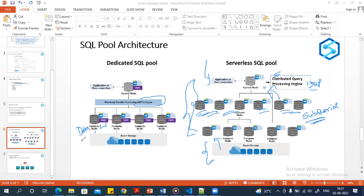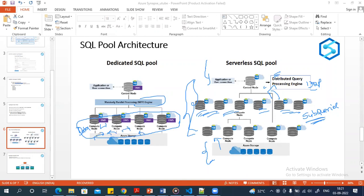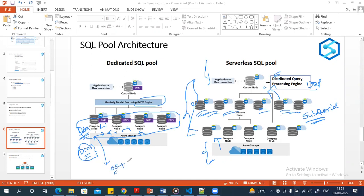There is also the Data Movement Service (DMS). When queries are executed in parallel in the dedicated SQL pool, data moves between nodes. The DMS service handles that data movement and is present on each compute node. Each compute node has its own OS and memory.